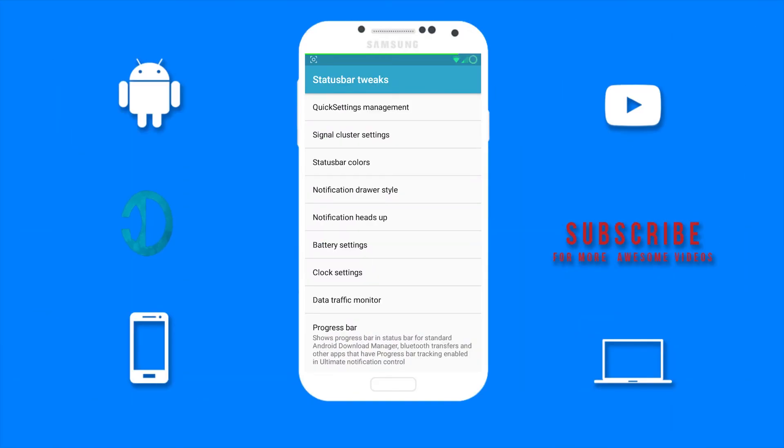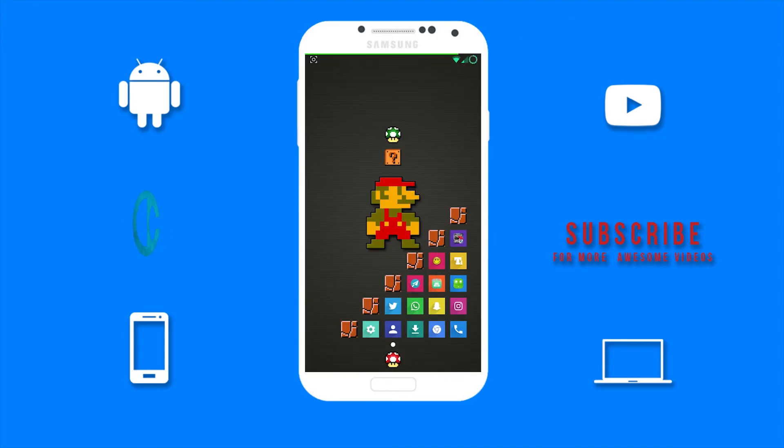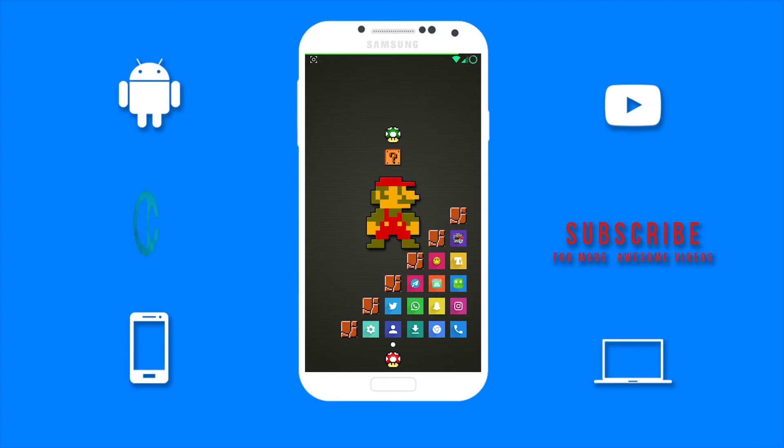This is what my status bar looks like after tweaking it. If you did enjoy this video then remember to smash the thumbs up button. And if it is your first time here, then hit the subscribe button for more videos like this. Thanks for watching and I will see you in my next video. Peace.